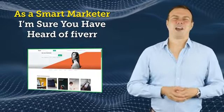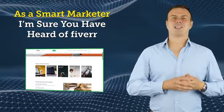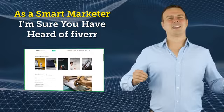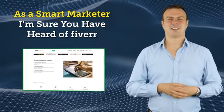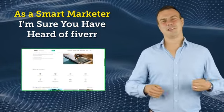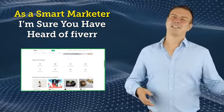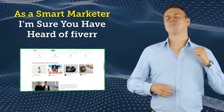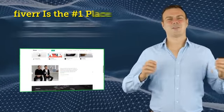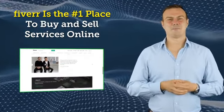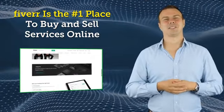As a smart marketer, I'm sure you've heard of Fiverr. It's the go-to place for anyone looking to sell services online. Whether you're looking to get a logo designed, get some film production work done, or practically anything else, Fiverr is the number one place to buy and sell services online.